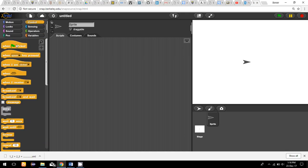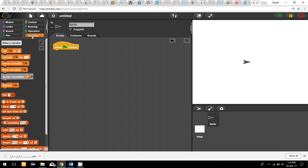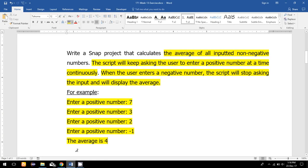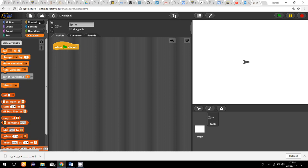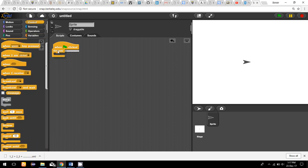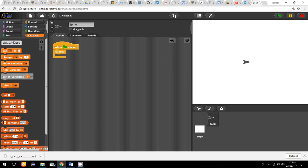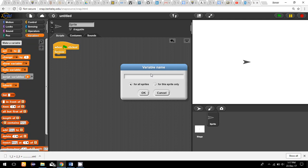Let us start the program. We don't know how many times the user is going to give positive numbers as input, so we will use the forever loop construct. Because I am not sure how many times the user is going to enter numbers, I am going to use this loop forever.